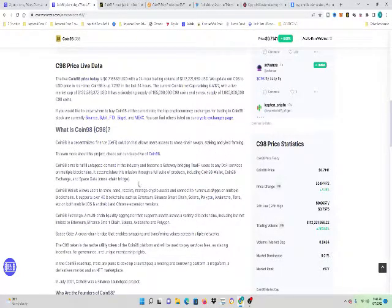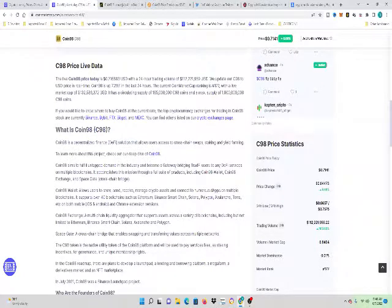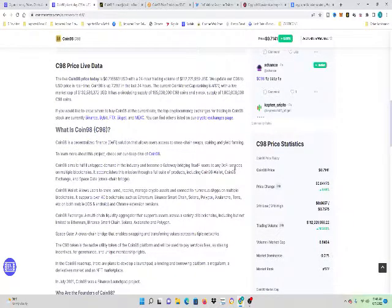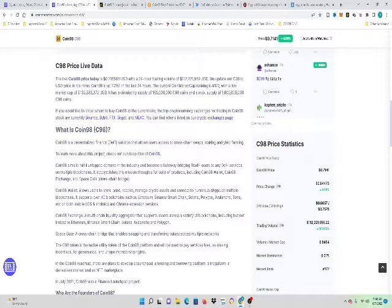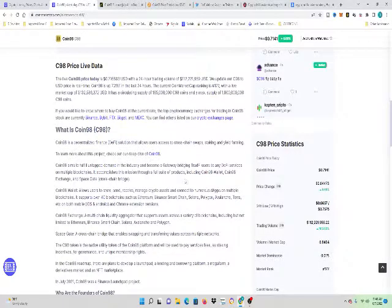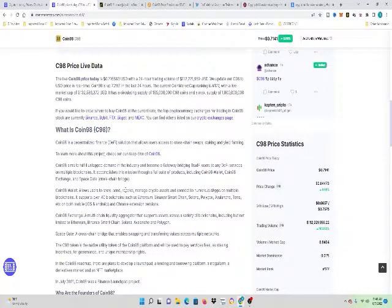Coin98 aims to fulfill untapped demand in the industry and become a gateway bridging trade via users to any DeFi servers on multiple blockchains. It has accomplished this mission through a full suite of products including Coin98 Wallet, Coin98 Exchange, and SpaceGate Cross-chain Bridge.